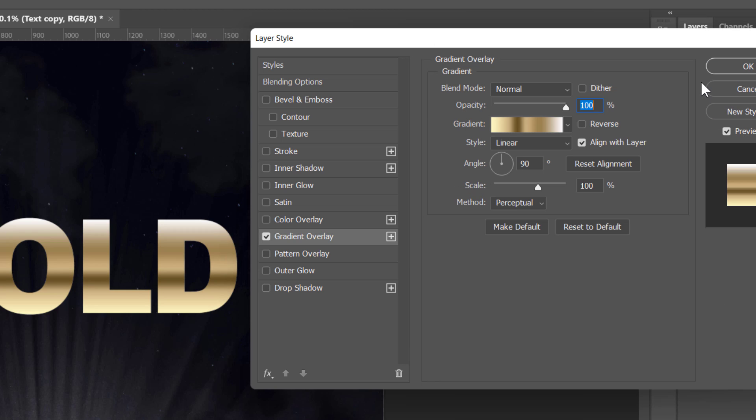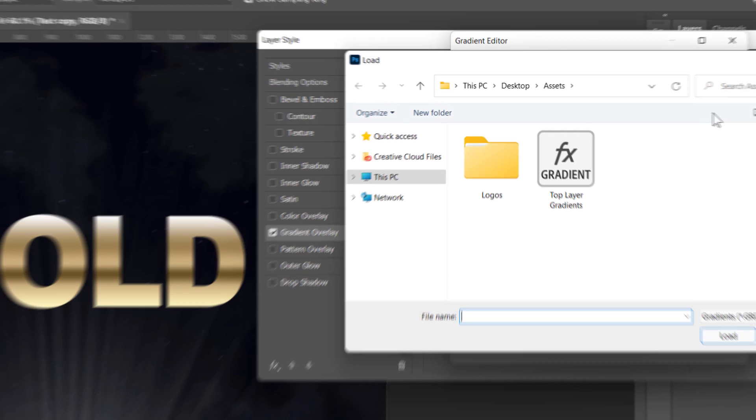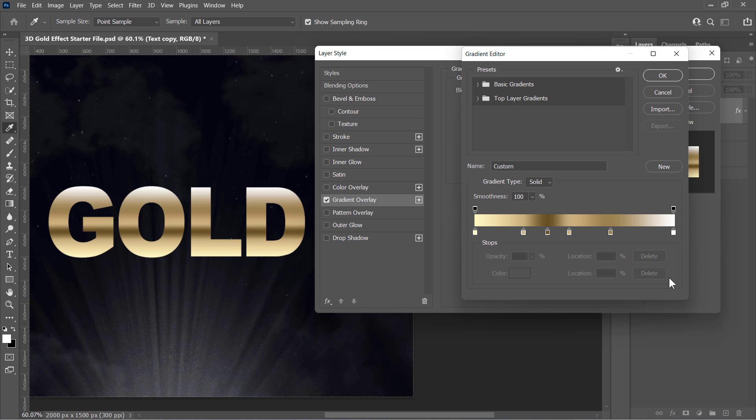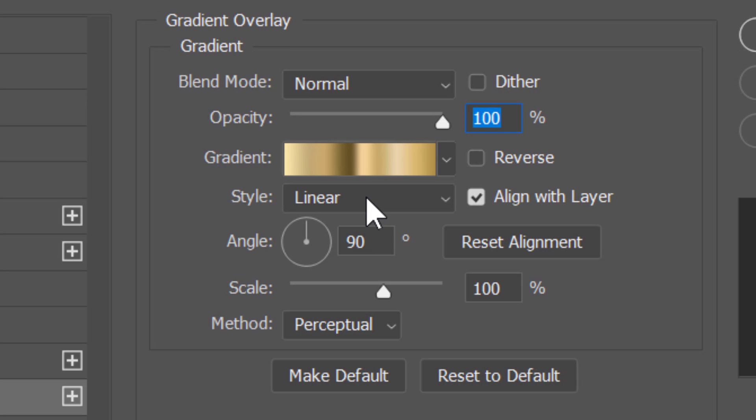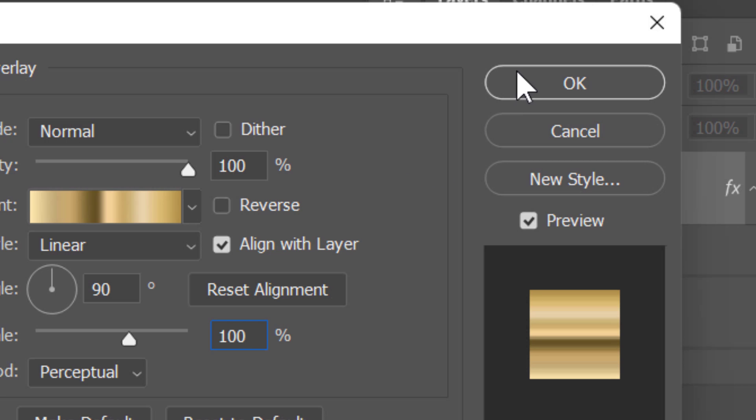Or just use the gradients provided in the video description. To import them, simply click on this Import button. Then select the gradient file and click Load. Choose the gradient you like and click OK. Leave all other values at their defaults and click OK.